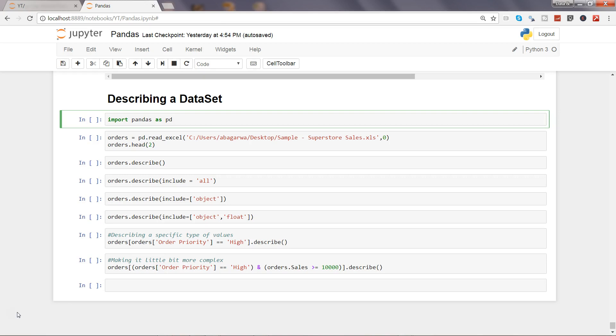A dataset contains a lot of numeric columns as well as columns that contain character data. Numeric columns have a lot of statistics like min, max, standard deviation, and all, but character values only have one meaningful property which is count.